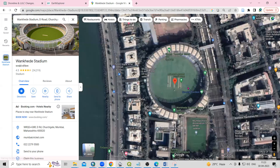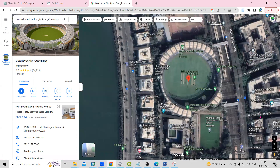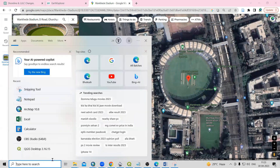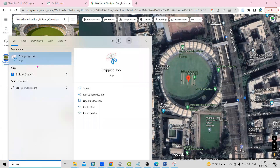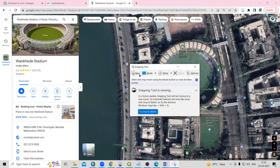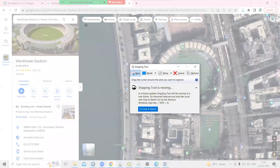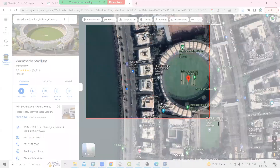I want to crop the Wankhede Stadium view and add it into the Word document and then attach a link to it. You can use the Snipping Tool — just search for 'Snipping Tool', click on New Snap, and crop the desired portion.